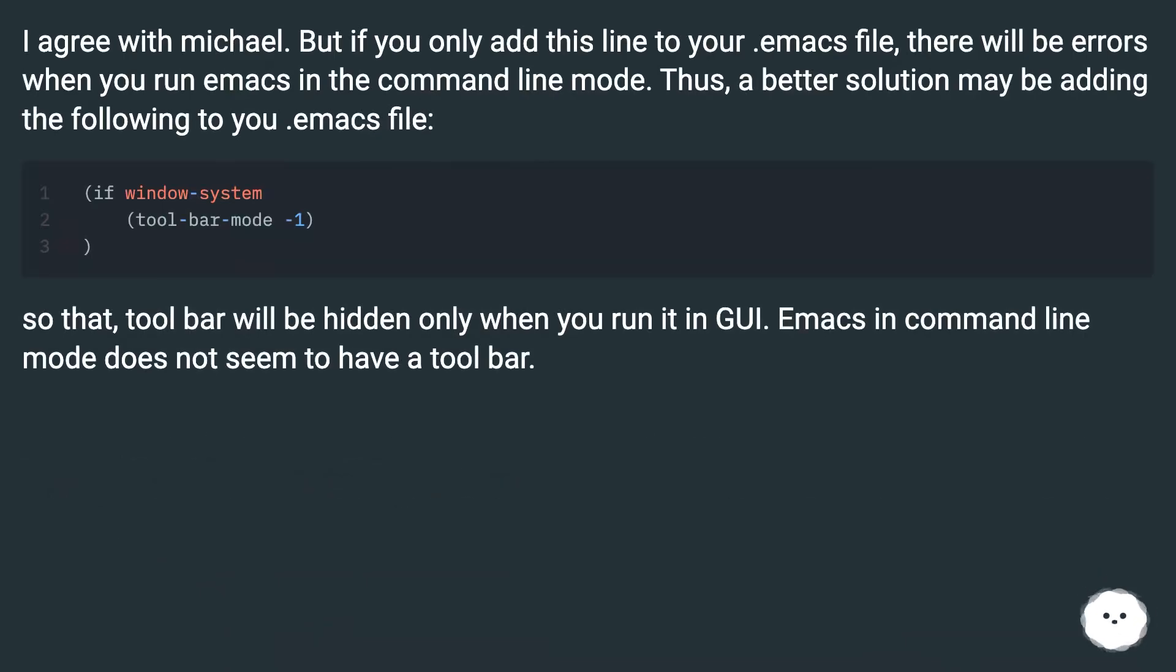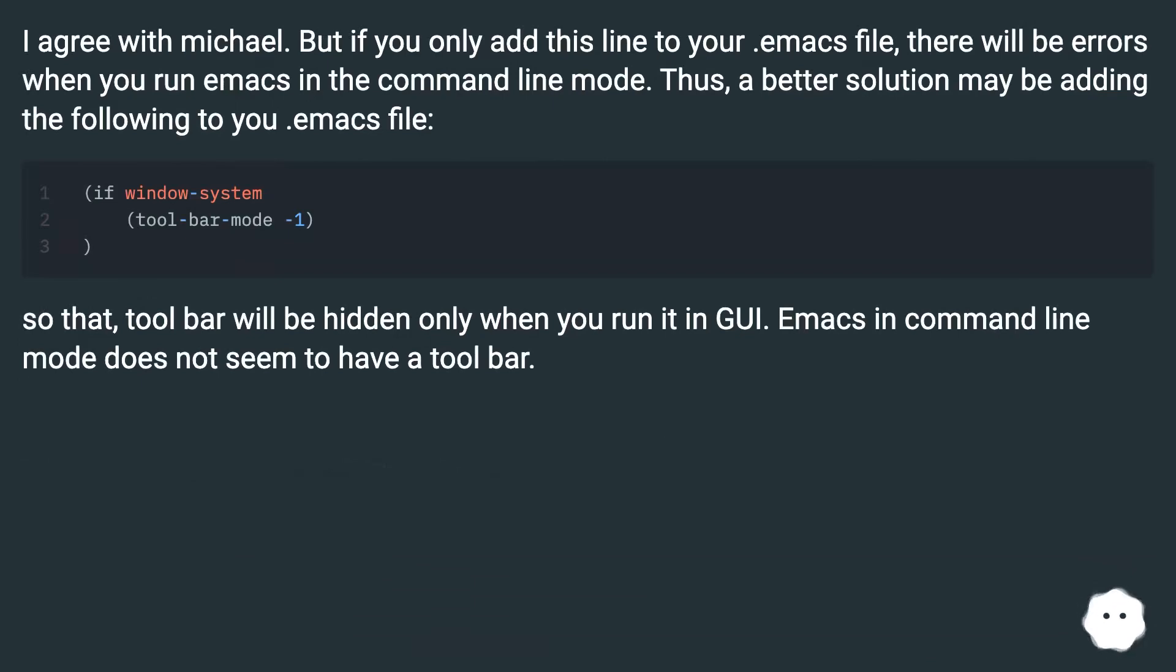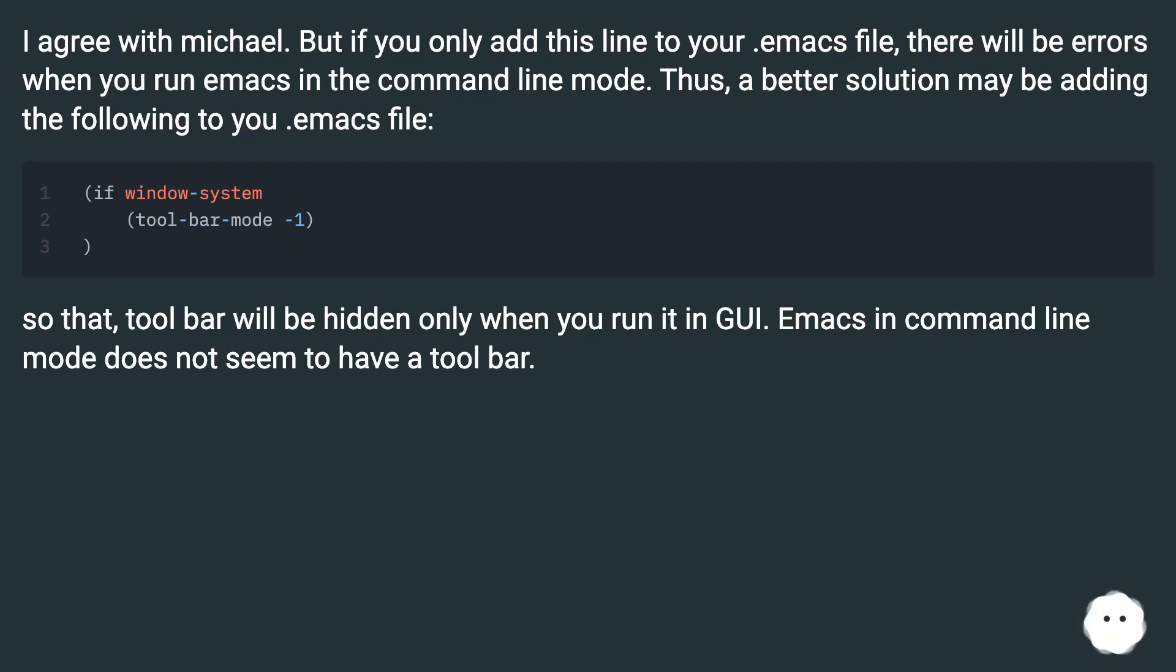I agree with Michael. But if you only add this line to your .emacs file, there will be errors when you run Emacs in command line mode. Thus, a better solution may be adding the following to your .emacs file, so that the toolbar will be hidden only when you run it in GUI. Emacs in command line mode does not seem to have a toolbar.